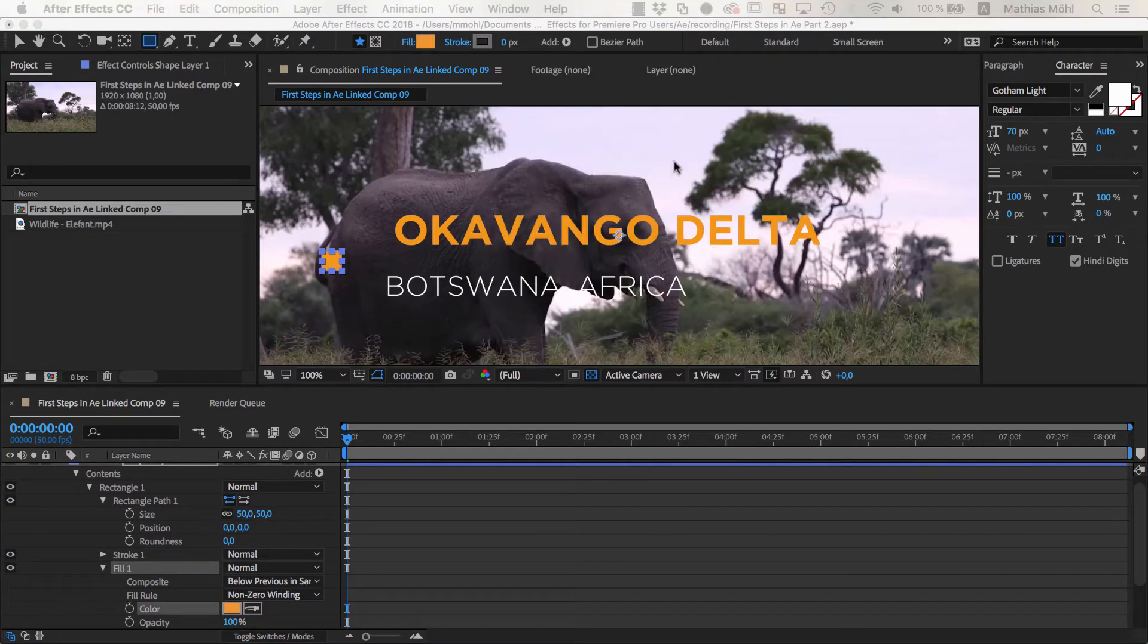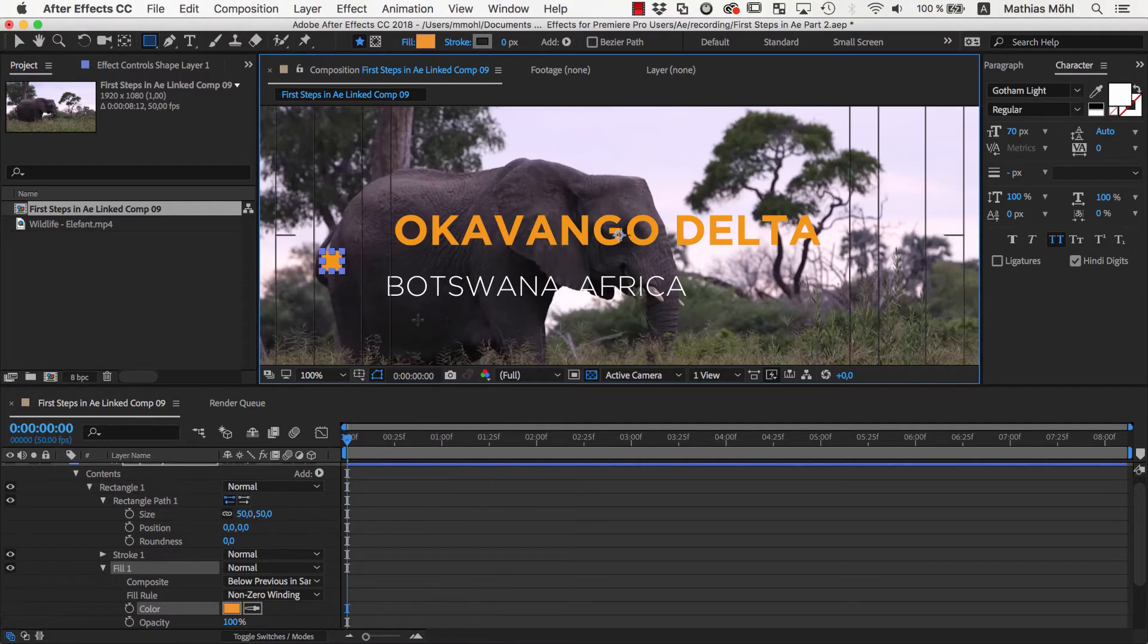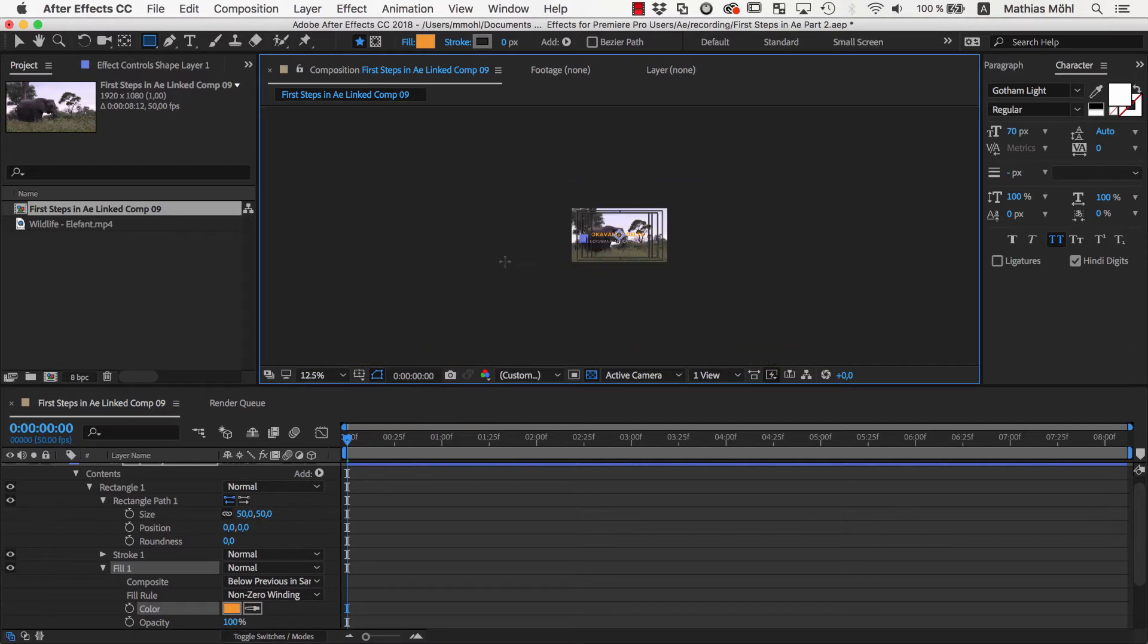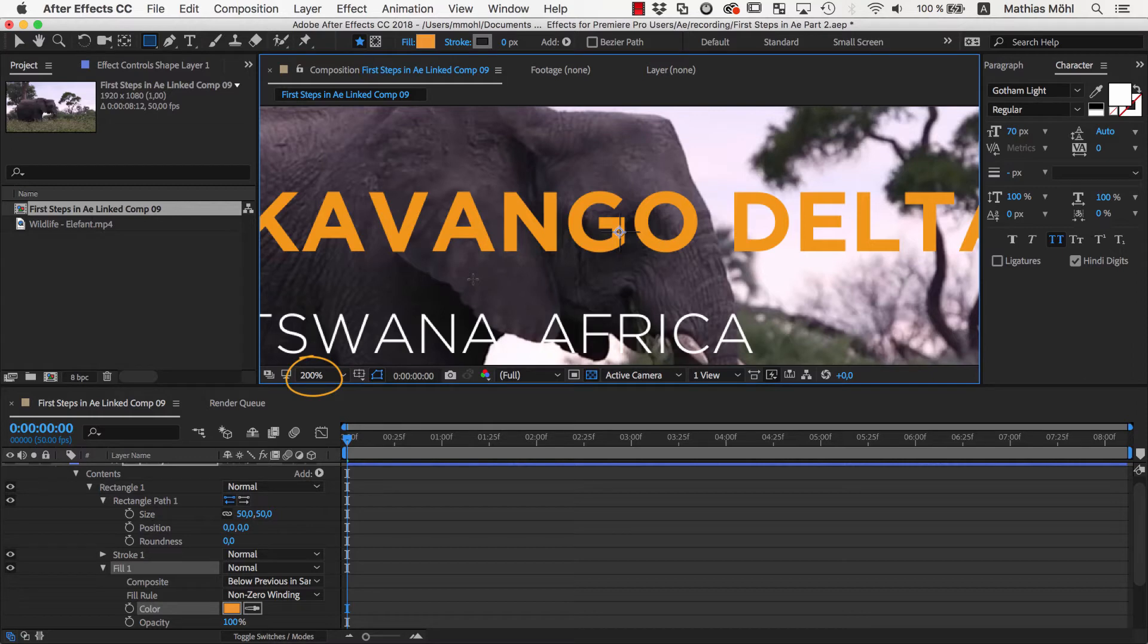To place our layers accurately, we enable the Title Action Save Guide here at the bottom of the viewer. Now I zoom in by simply moving my mouse wheel. Alternatively, like in Premiere, you can also choose a zoom level here in this drop down below the viewer.